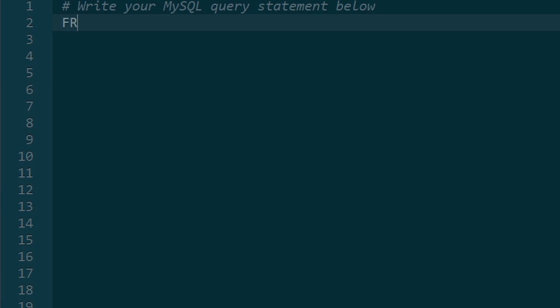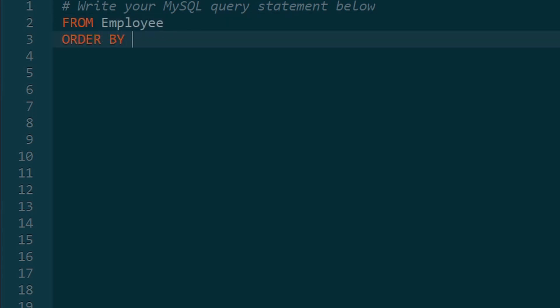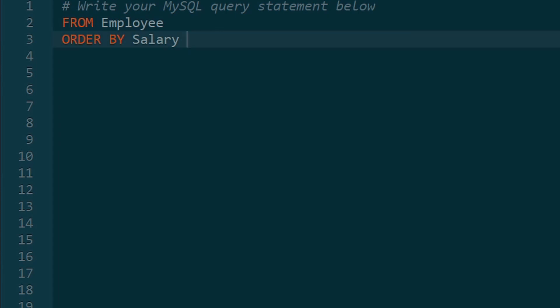We only have one table in this case. So we're going to go from the employee table. We want to order it by the salary. Now, how do we want to order it? Do we want to order it one, two, three, or do we want to order it three, two, one? Well, we want the second highest. So we're going to do it in this order, three, two, one, which is also called descending order.